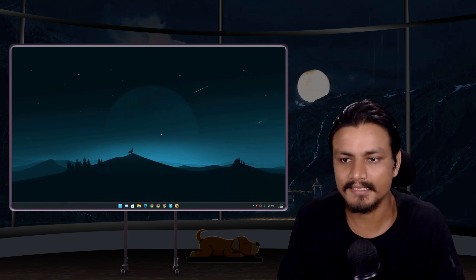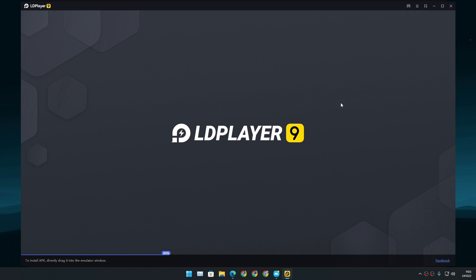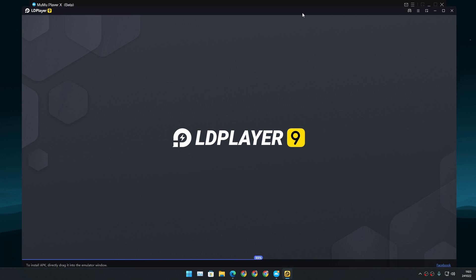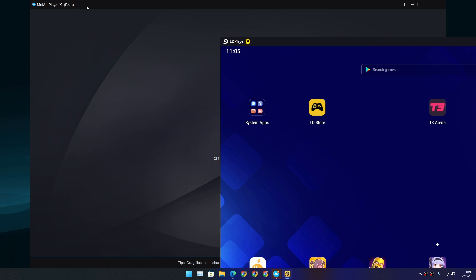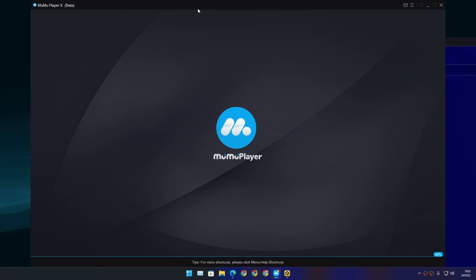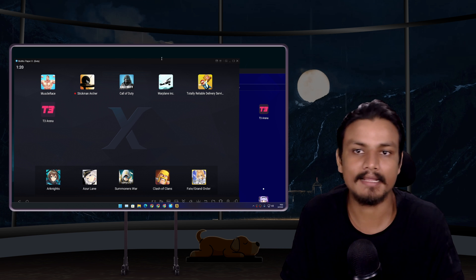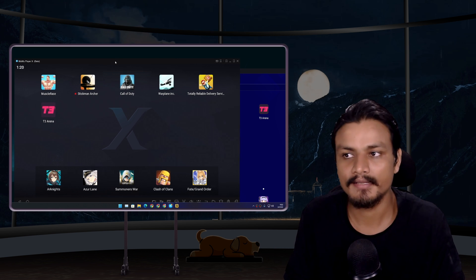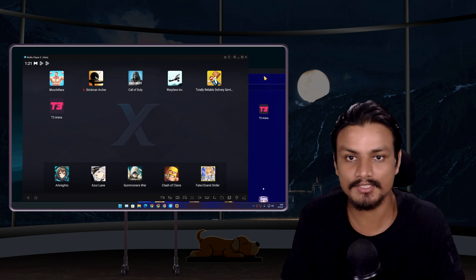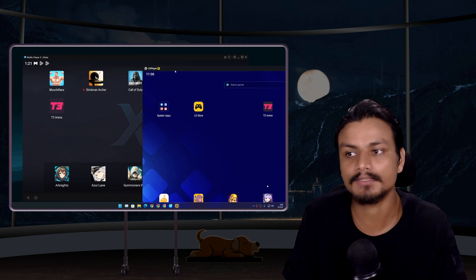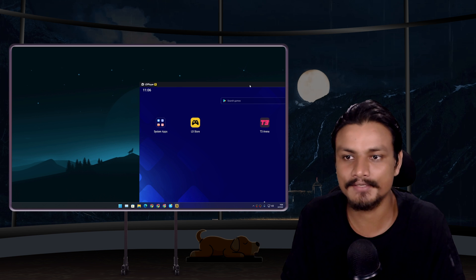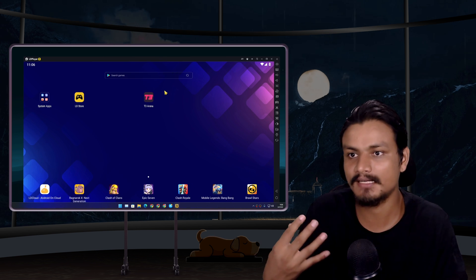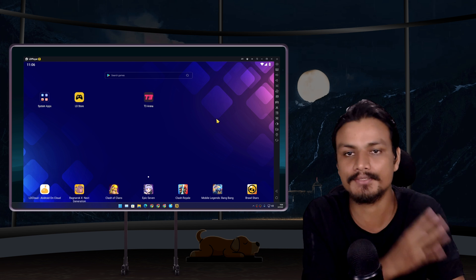First of all, let me do a comparison here. I'm gonna launch MuMu Player X and LDPlayer at the same time. Just look at the LDPlayer. I clicked first on MuMu Player X but still it's loading. I'm not saying that MuMu Player X is bad, it's still in beta. We can understand that it has bugs and whatnot, it can be slow because it's running the latest Android. But still, even though it's running the latest Android, it's great. It gives you good performance. It's actually close to LDPlayer 9.